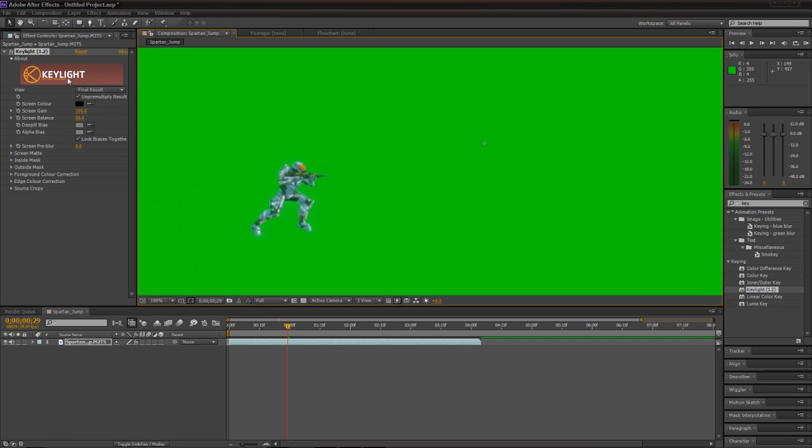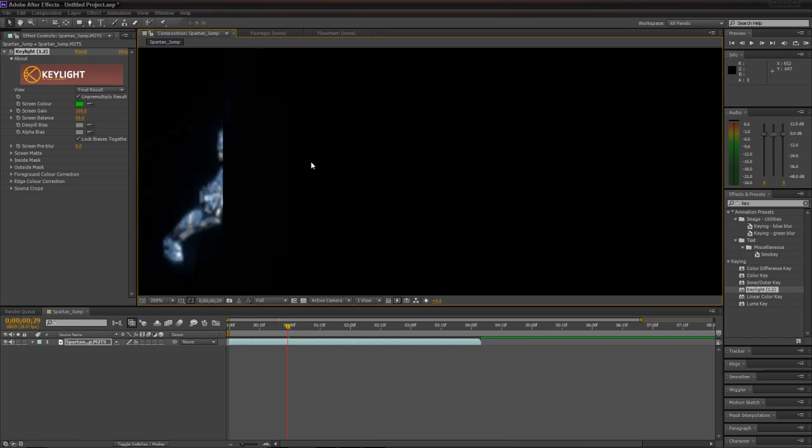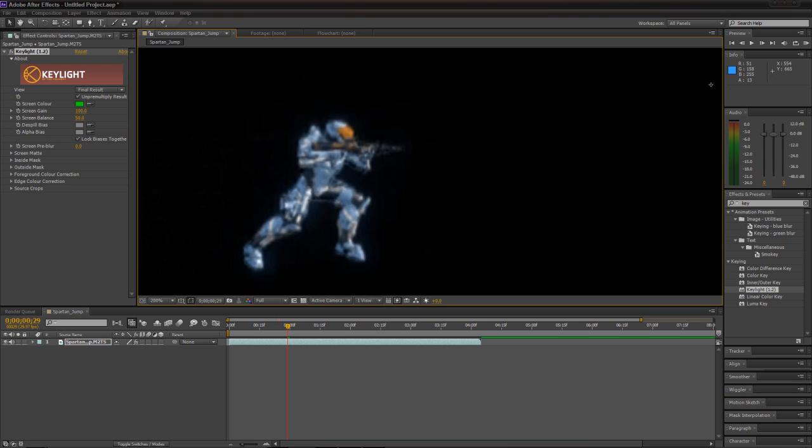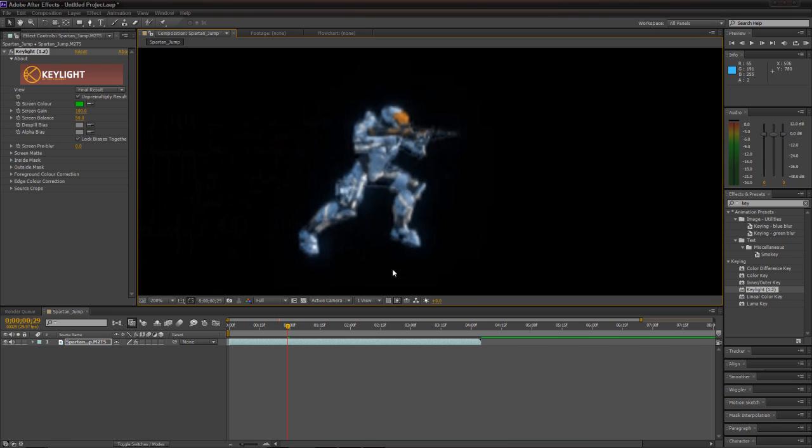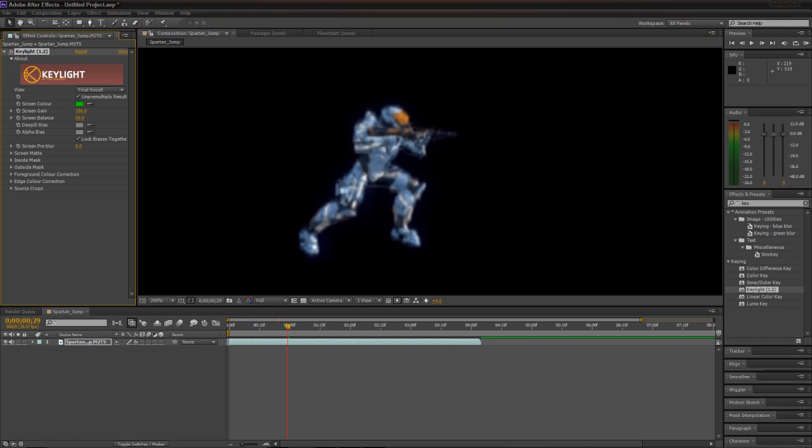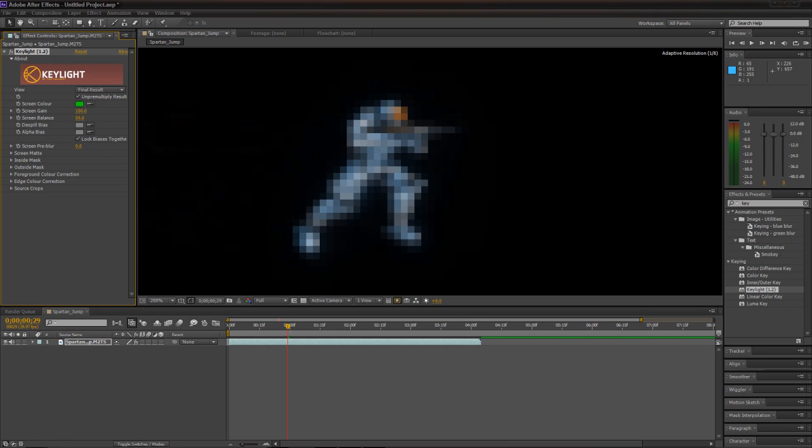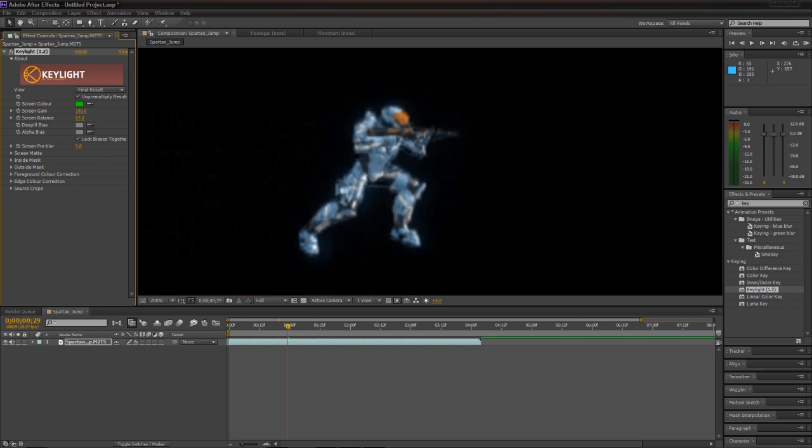So now what we want to do is we want to take this little eyedropper, grab it, pick our green color. And as you can see, we have a little bit of artifacting around our character, around our Spartan here. So what we want to do is take this screen gain and bump it up just a little bit, and we'll get rid of some of our artifacts. Change our color just about right.